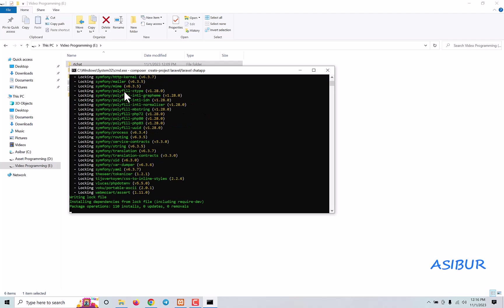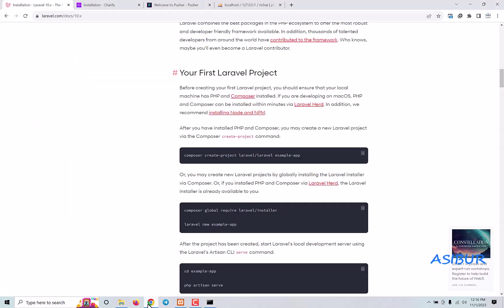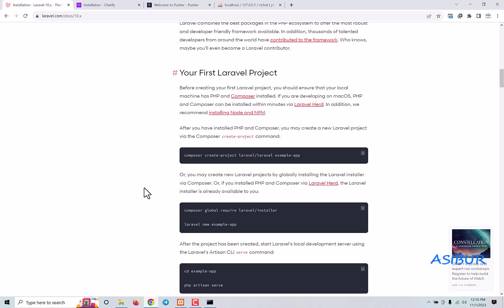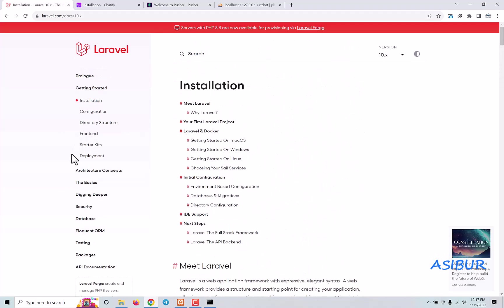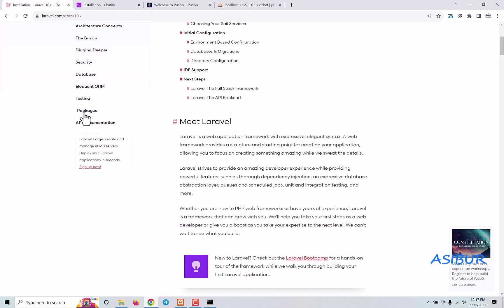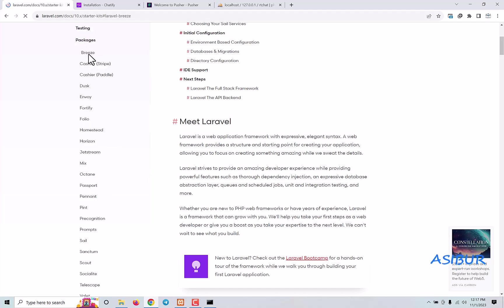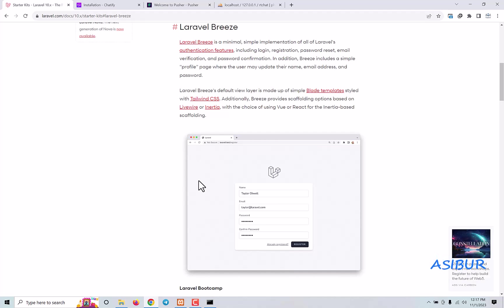After it installs successfully, our next step is to simply add an authentication system to our Laravel application — because without an authentication system, users won't be created and the chat system will not work. You can use your custom authentication system, Breeze, or any authentication system you want. The only condition is that you add an authentication system in your Laravel application. For me, I'm going to use the Breeze package because it's easy to do in just a few seconds.